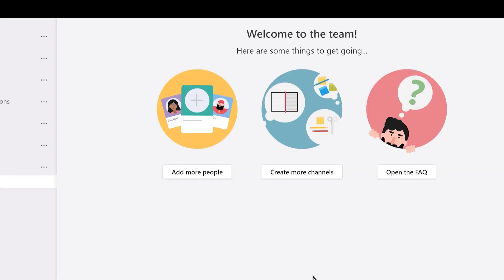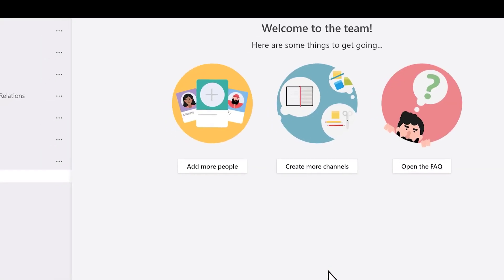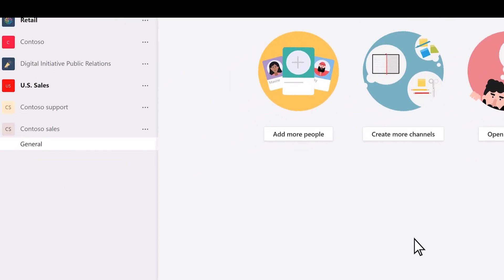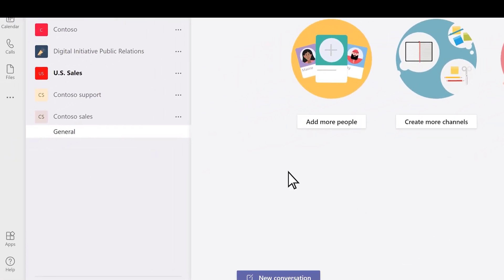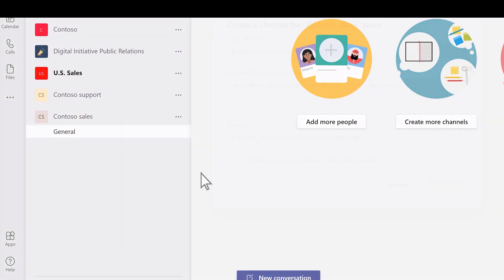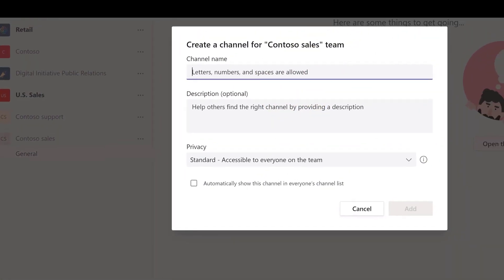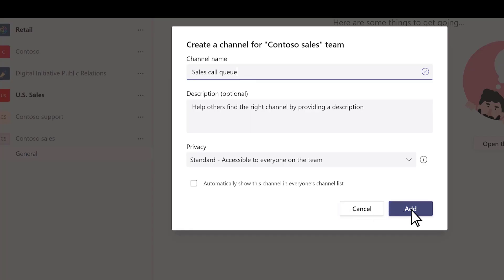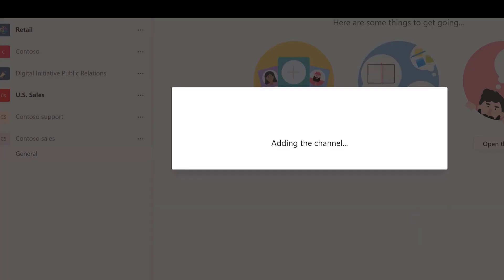Next, we'll add a channel to use with a call queue. Find the new team in the Teams list and select More Options. Select Add Channel, type a name — we'll call this one Sales Call Queue — and then select Add.